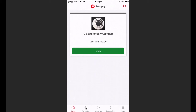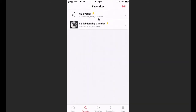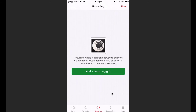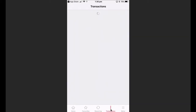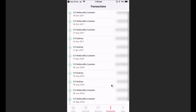Select that and you'll be able to add it to your favorites using the button at the bottom. I'll press on my favorites now — you'll notice I have two favorites set up: C3 Sydney, which is the Oxford Falls campus for personal giving, and C3 Wallsndilly Camden. The next button is the recurring button, where you can set up a recurring gift for your tithes or vision builders, just like a one-off offering. The next button is transactions, which keeps a record of all your previous transactions done using PushPay.